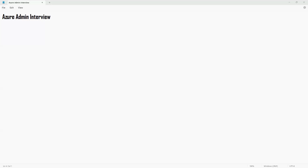Praveen, welcome back. Since we already had an introduction session, I'm not going to repeat the introduction. Let's focus on other areas now. With respect to VM, I think we are pretty much fine. I'm going to start with the backup solutions.